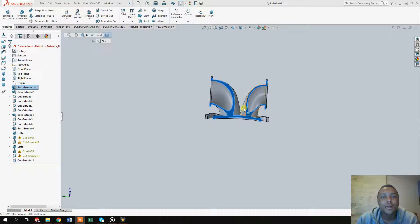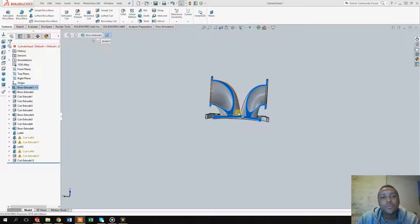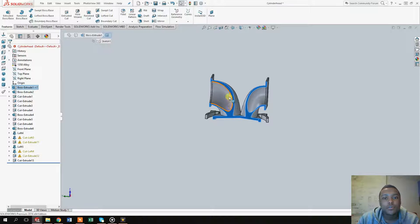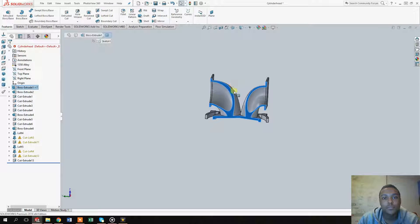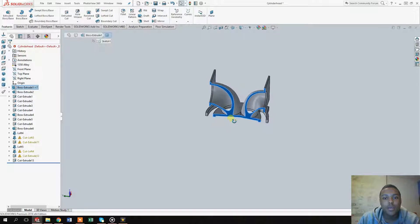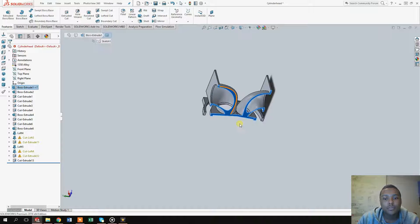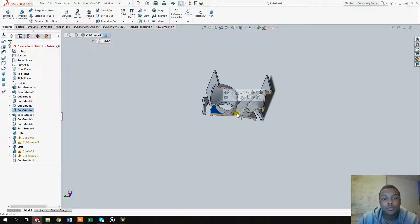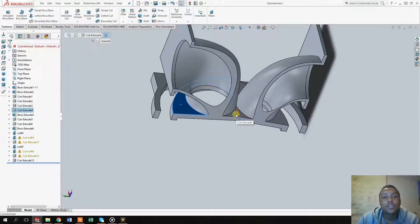Hello, welcome to another episode of SVA Design. In this episode I wanted to make the holes for the valves to go through, and also make the cylinders for the valves to go through. We managed to do that in about ten minutes.